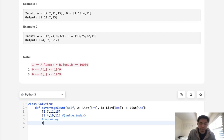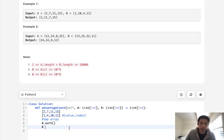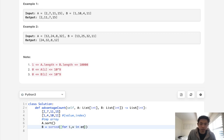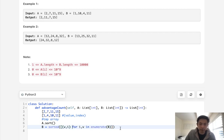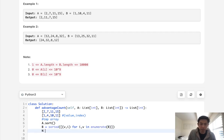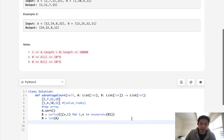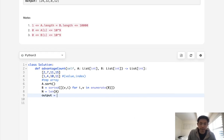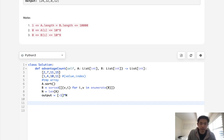Let's begin. First, we'll sort our A. With B, we need to sort it but we also need our index values to know where to put things in our final output. To do that, I'm going to do a list comprehension — for index, value in enumerate B — and create a tuple of the value and index number, then sort it. We'll initialize N as the length of A, since that's the same as the length of B, and create our output array initialized to negative one times N.